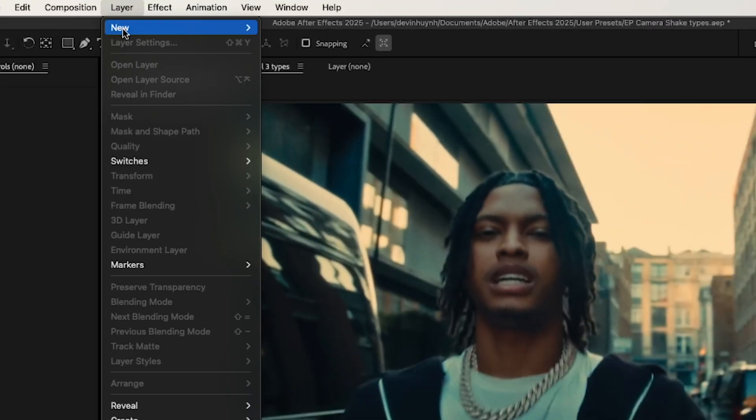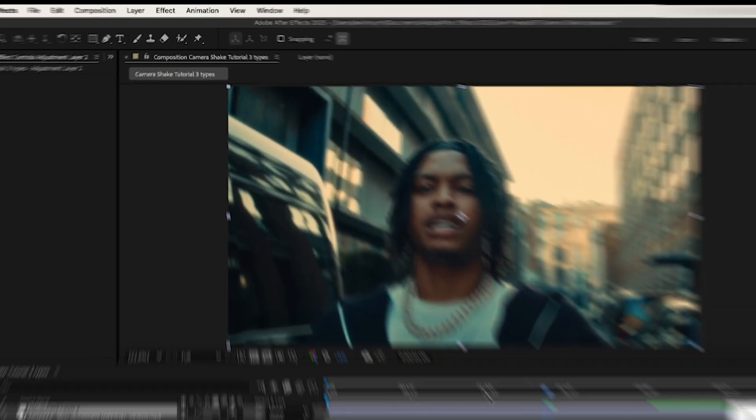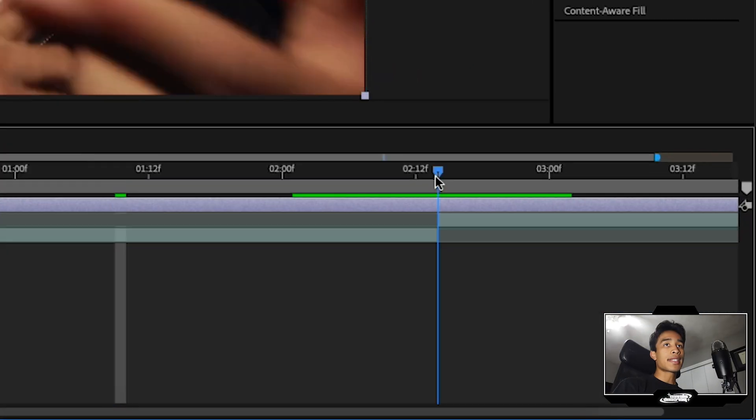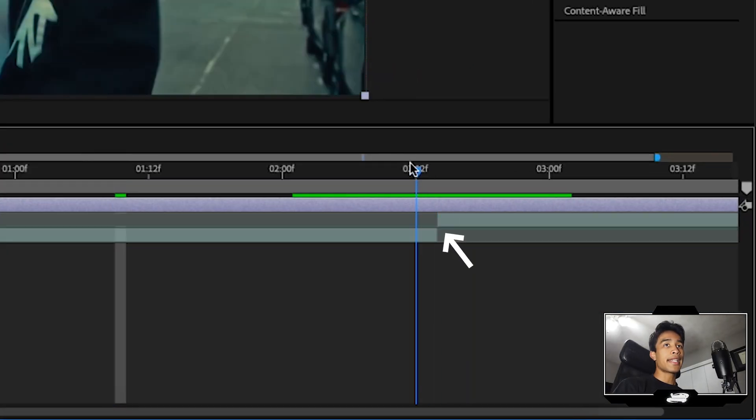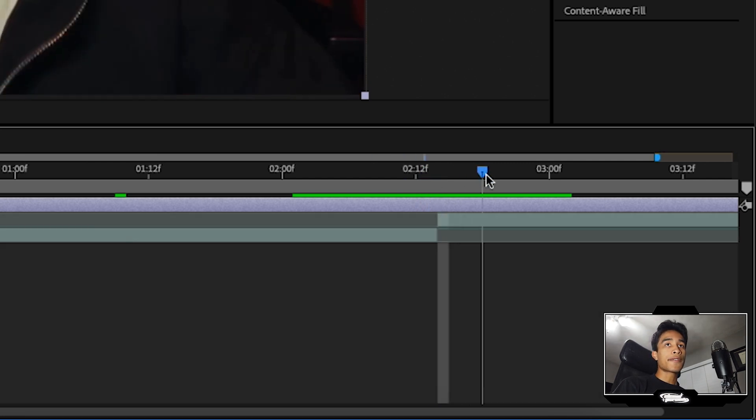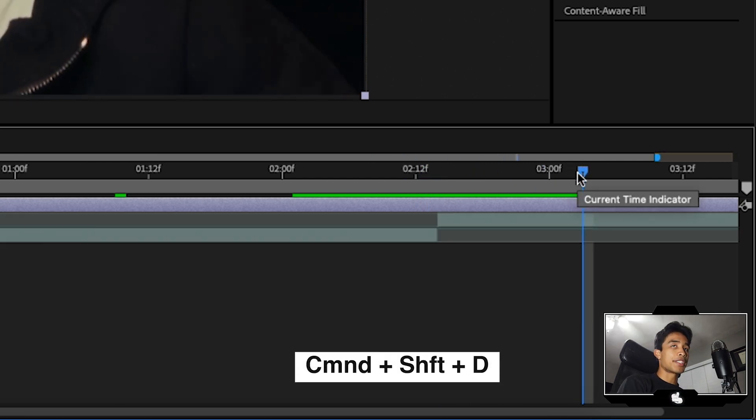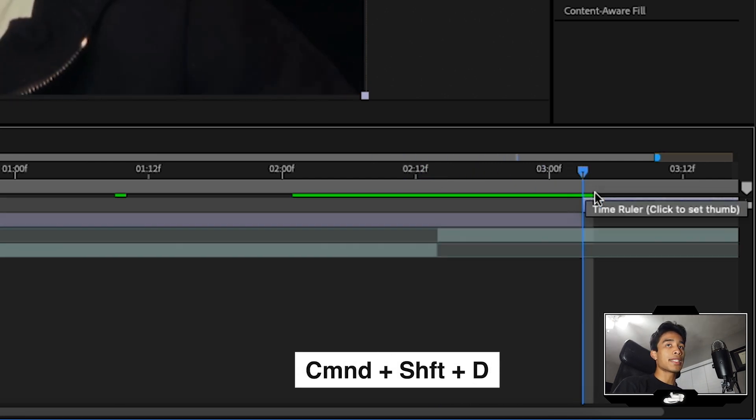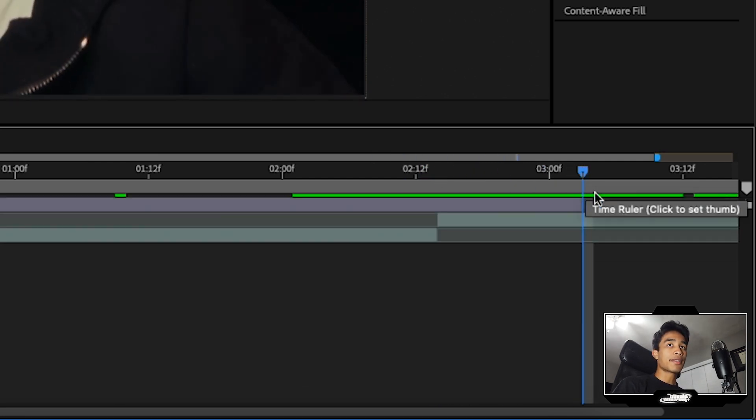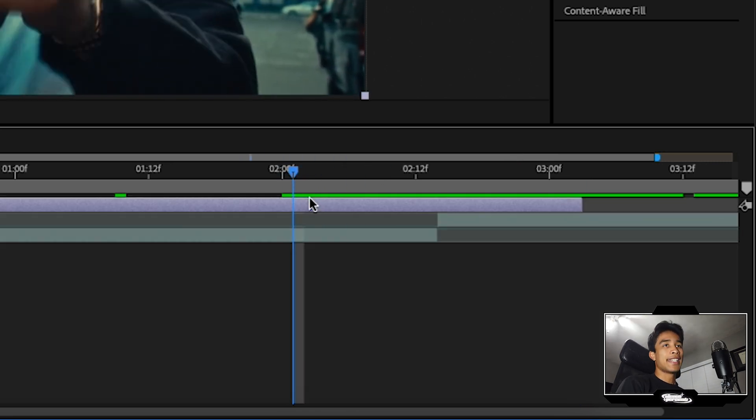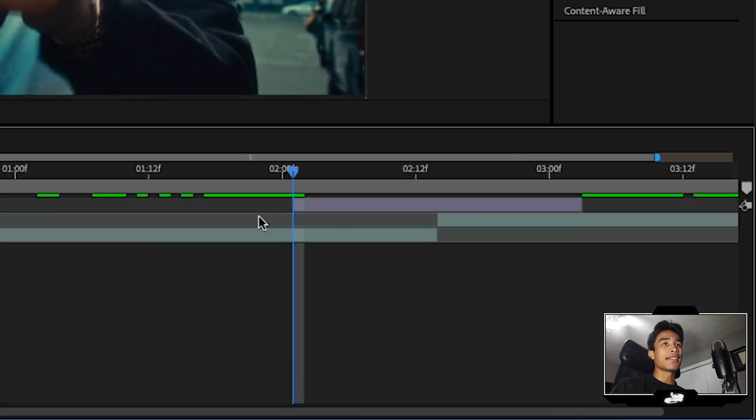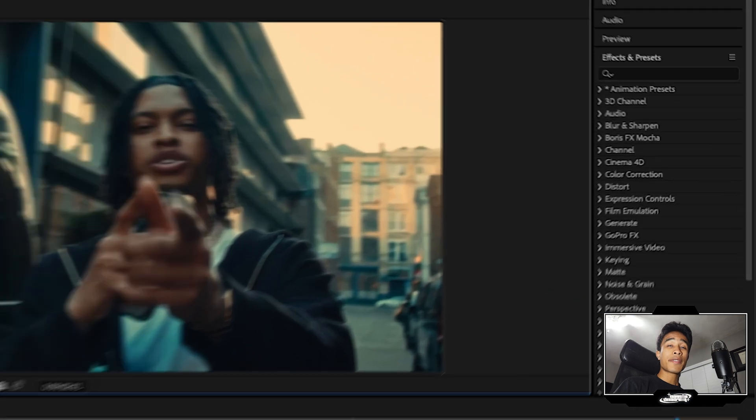First things first, go to layer, hit new, and create a new adjustment layer. Then you're going to go to your cut right here, and wherever that cut is, go 12 frames after that cut and hit command shift D to split that layer. Delete the right side, and then go 12 frames before it. I'm just kind of roughly guessing, and hit command shift D again and delete the left part.